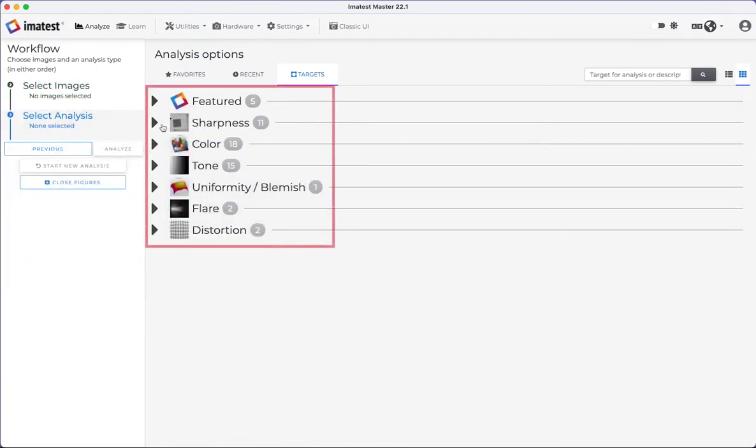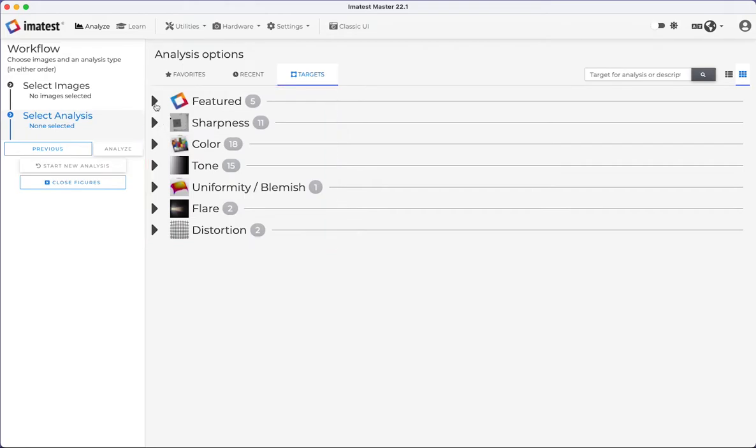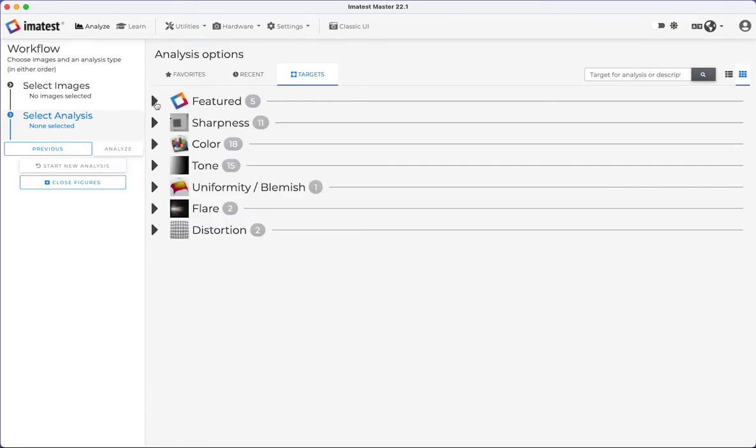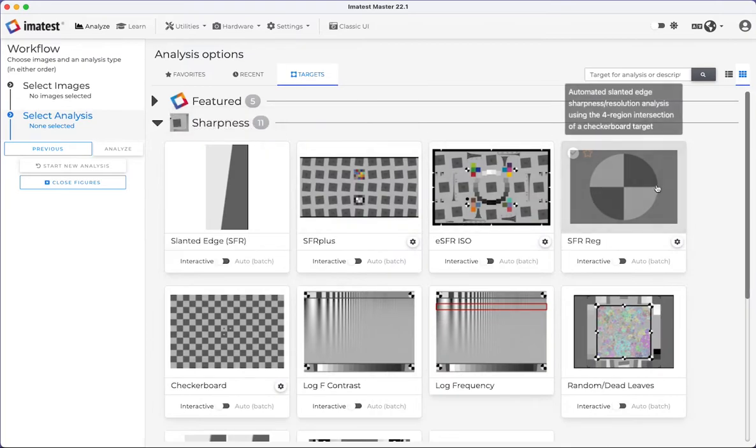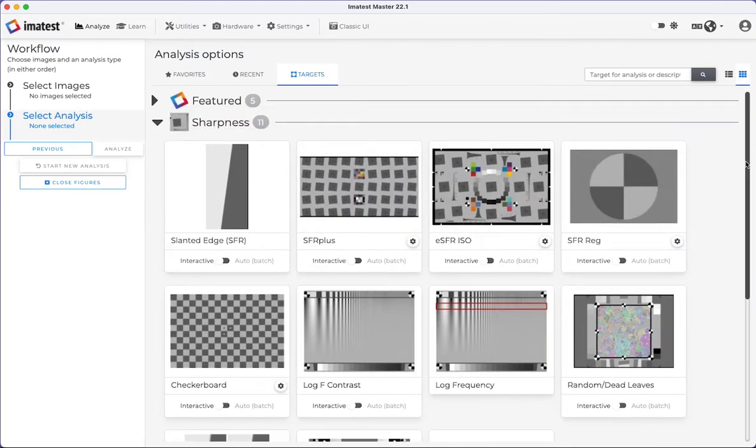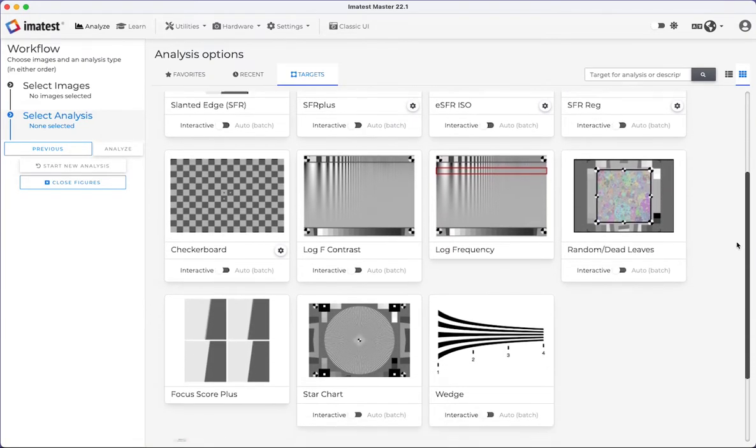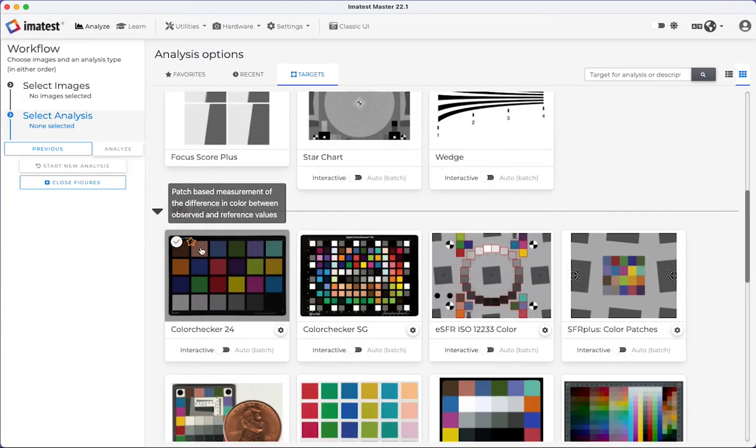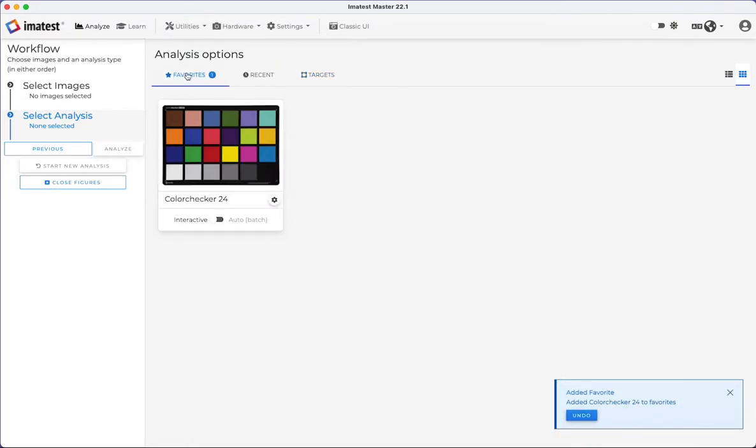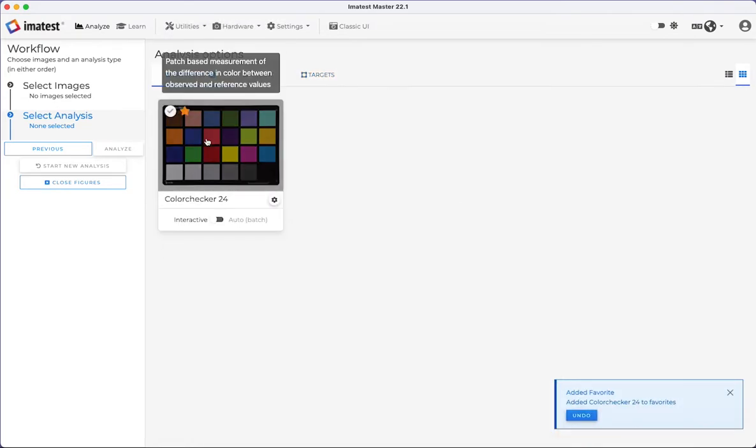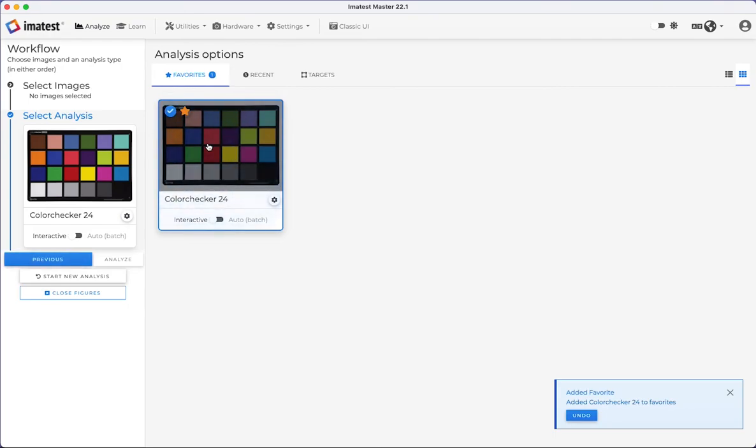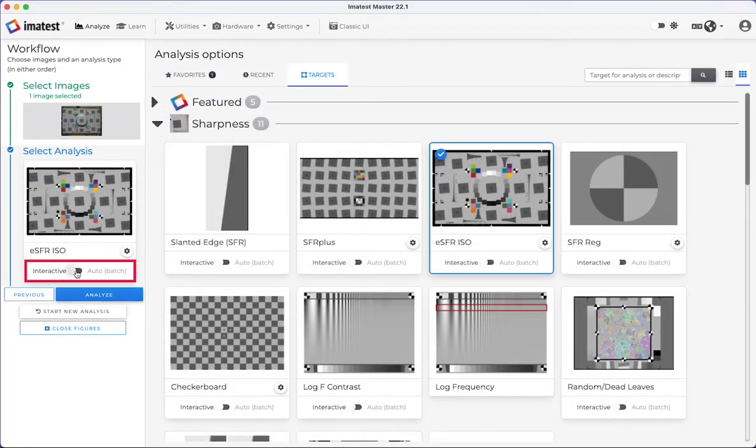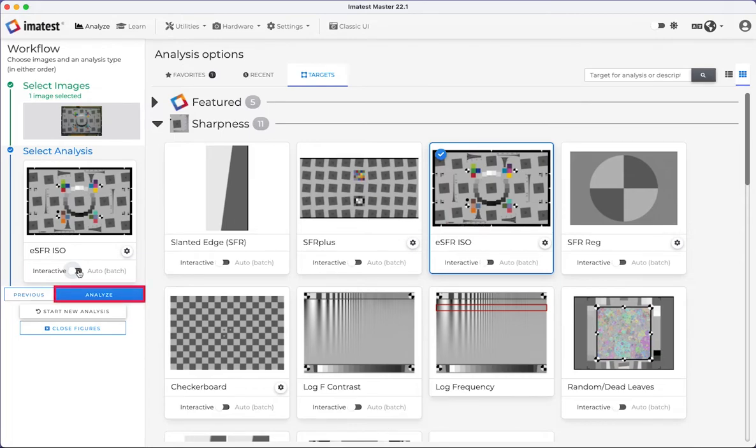There are several different kinds of analyses you can run based on the type of chart you're testing. Several feature charts are located at the top, and more charts can be found in the dropdowns in the Analysis Options window. You can click the star in the corner to favorite your most used charts, which will allow you to quickly access it from the Favorites tab. Once your chart is selected, choose either Interactive or Batch Mode. Click Analyze when you're ready to begin the analysis.